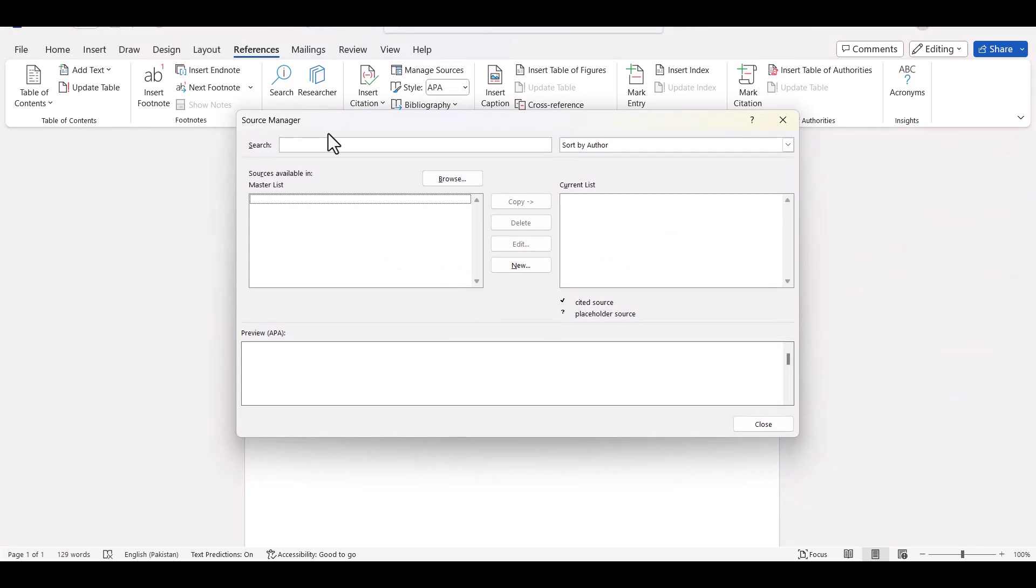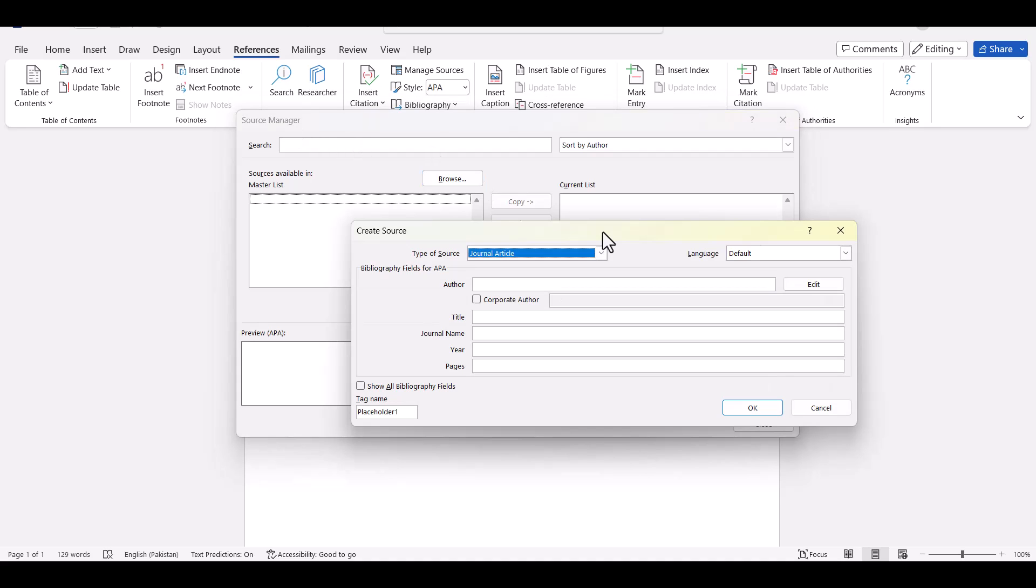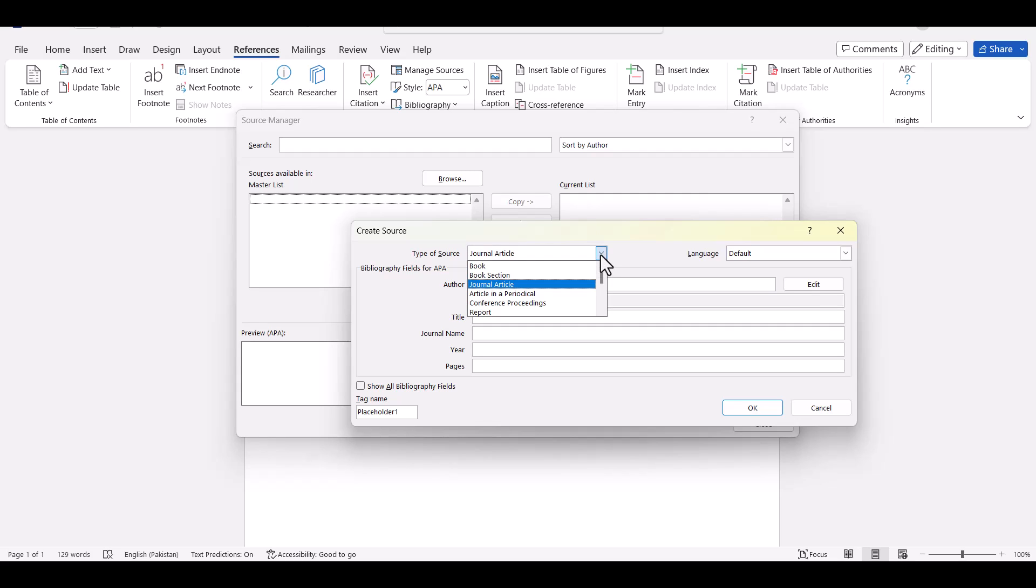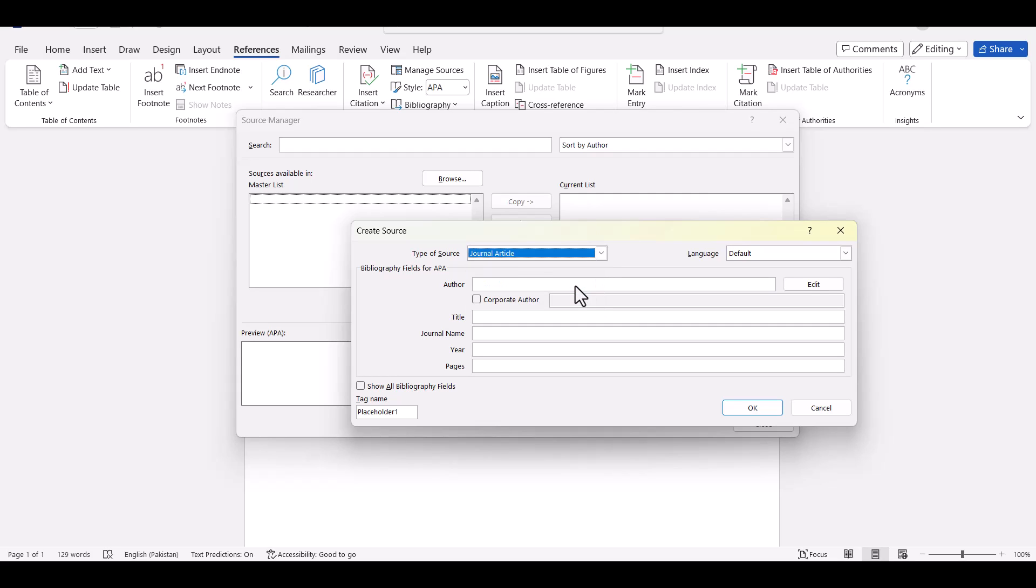Once I click manage sources here you can see a new tab with name as source manager. And from the source manager just click new. First of all select type of source. Since we are interested in journal article so we do not need to make any change. Just click journal article.